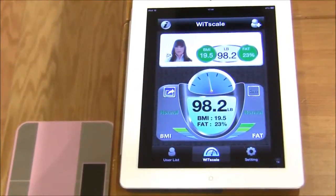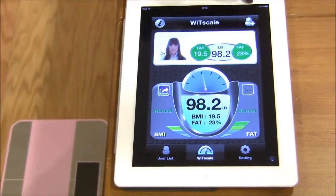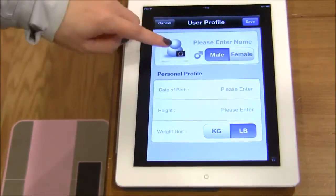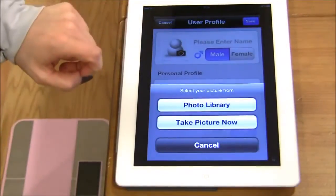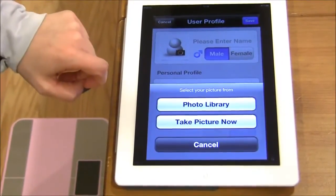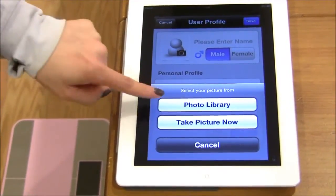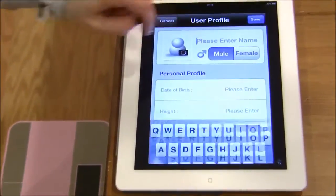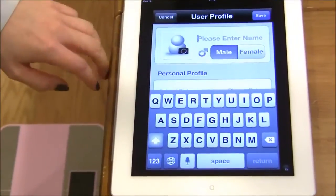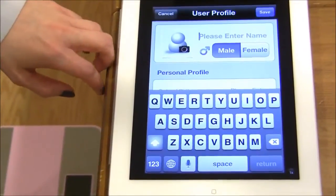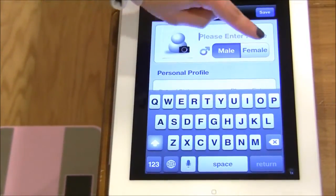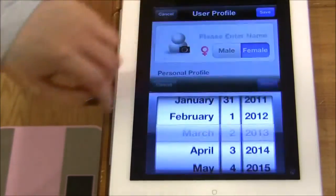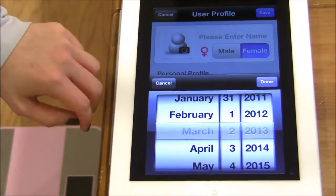To create a user profile, you may click this icon and take a photo either with the camera or upload a photo from the photo library. Enter in your name and gender, click male or female. Enter in your date of birth here.